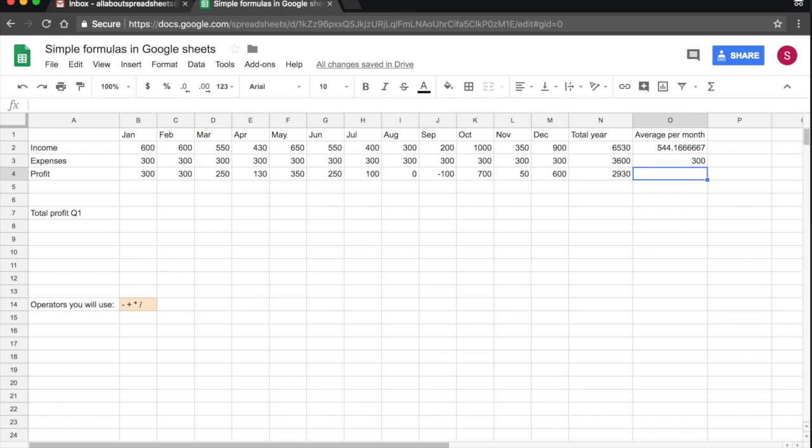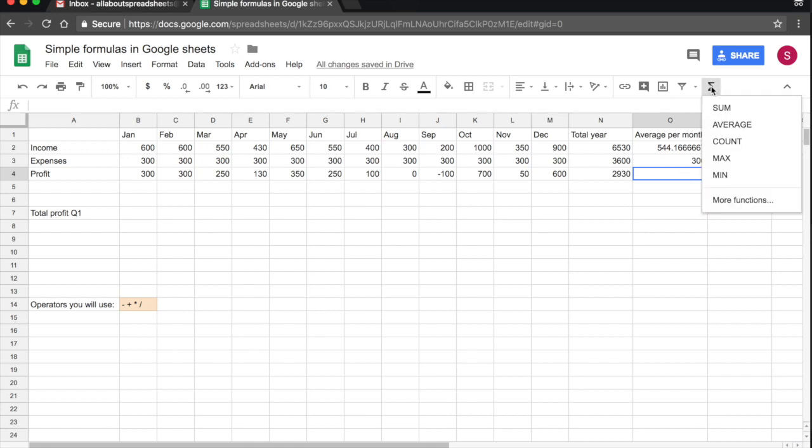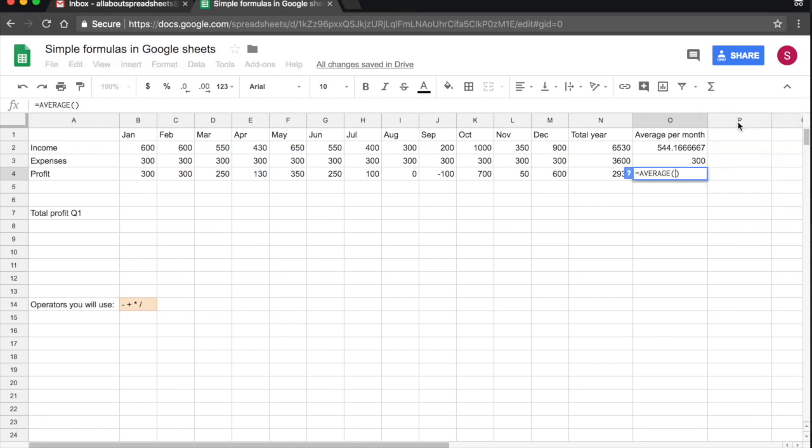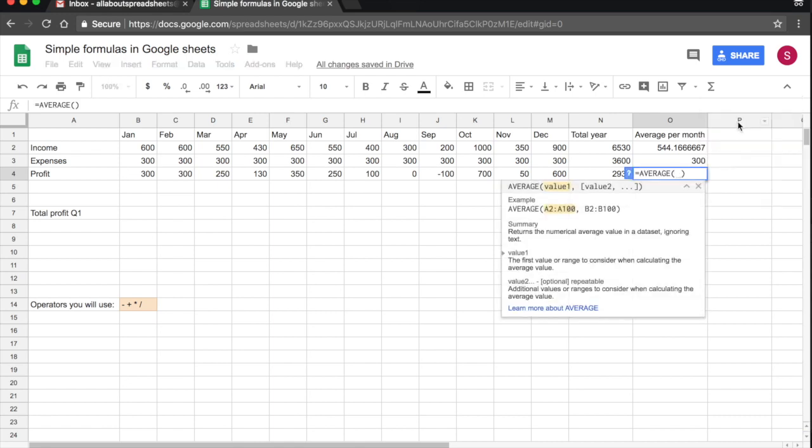And to do the same for profit, so I have the cell where I want the function selected. I come here to functions. I click on it. I select average. And in this case, we are going to type it. So I want the average from B4.